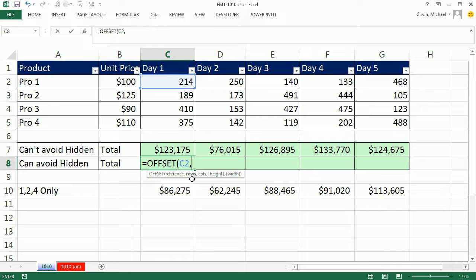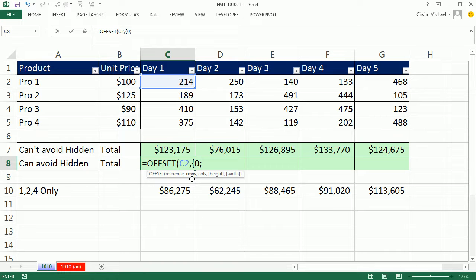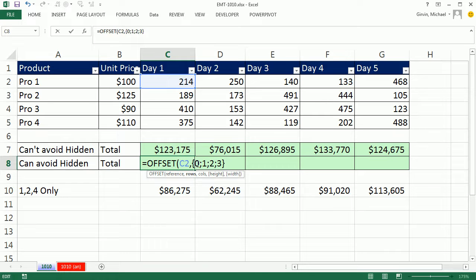Array constants, you type a curly bracket. That tells this function that this is going to be an array of values. And I'm going to type 0. You have to use a semicolon because we're going down a row. Semicolons in array syntax mean row, commas mean columns. So I have 1, semicolon 2, semicolon 3. And then close, curly bracket. Now what does this mean?